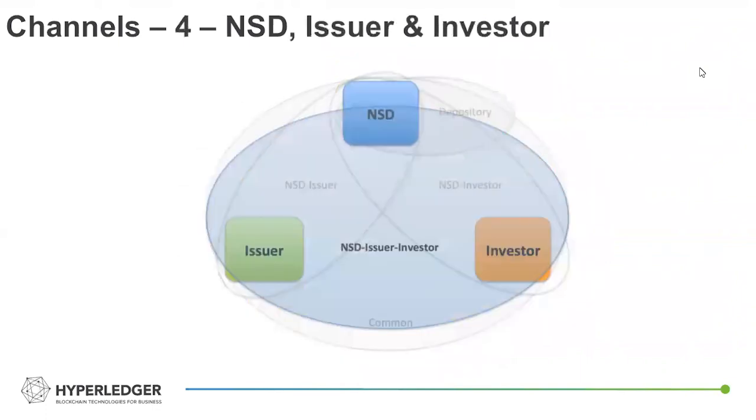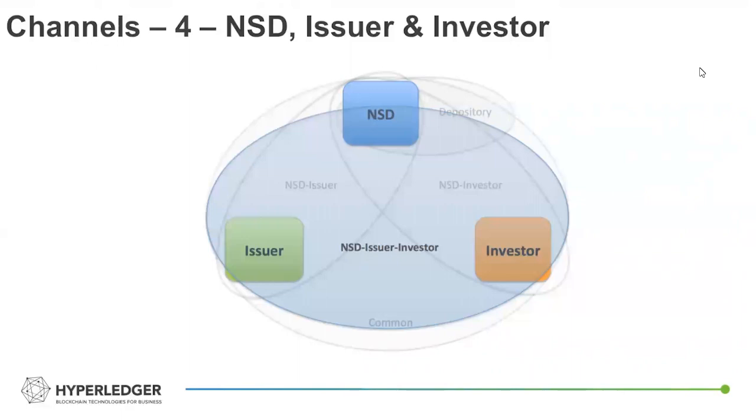And then ultimately for transacting, there was a three-party channel for both the peers and the NSD institution. So essentially the distinction between this and a common channel is if you can picture ultimately, and in the future is the intention of adding more parties and having this be a kind of widespread network with NSD in the center.